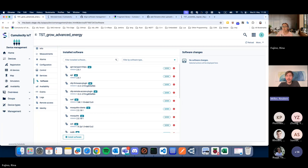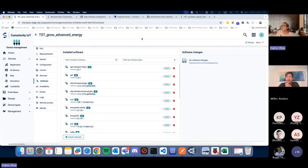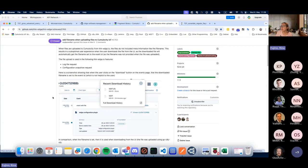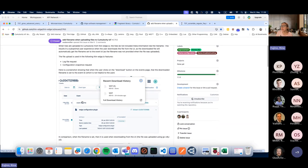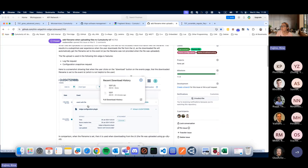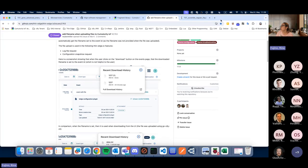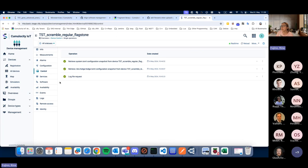Thanks, Rina. Moving on to the second section — a small improvement for setting file names during upload. The problem was that when uploading a log file or config snapshot and downloading it from the event, we didn't specify a file name, so the user just got the operation ID as the filename. We made a small improvement for that.